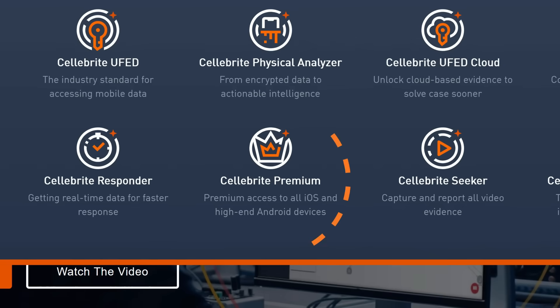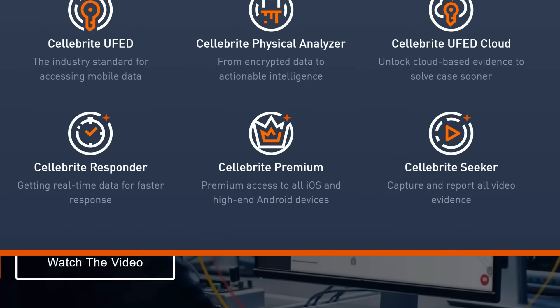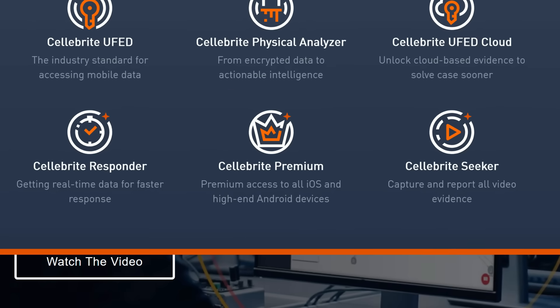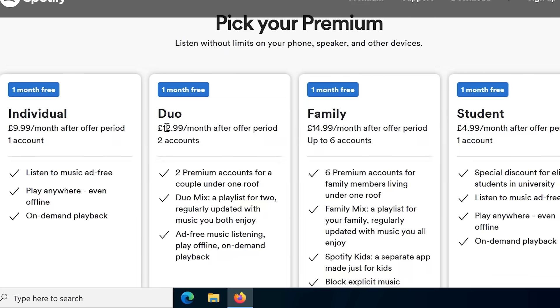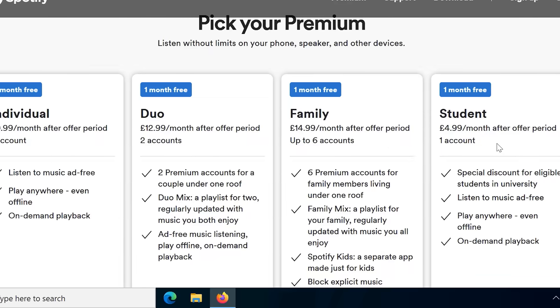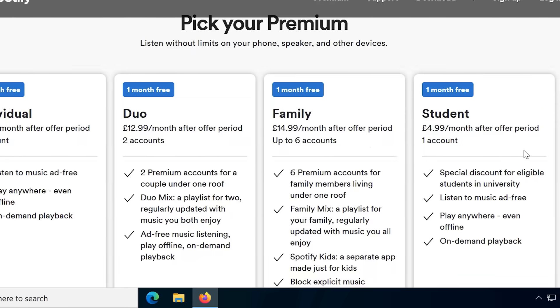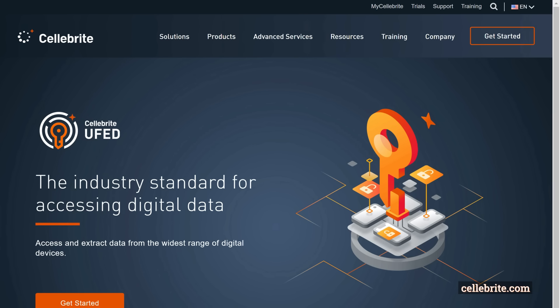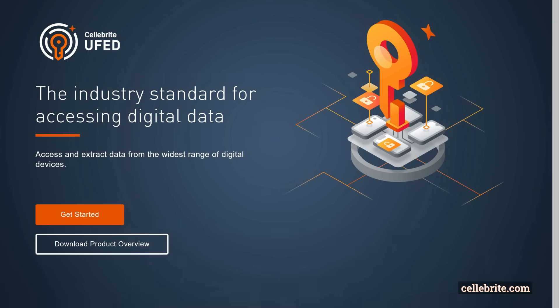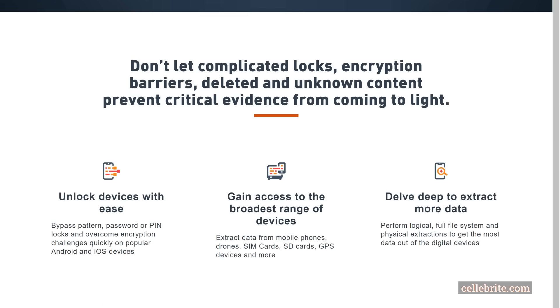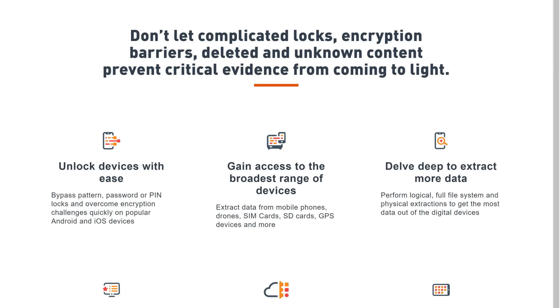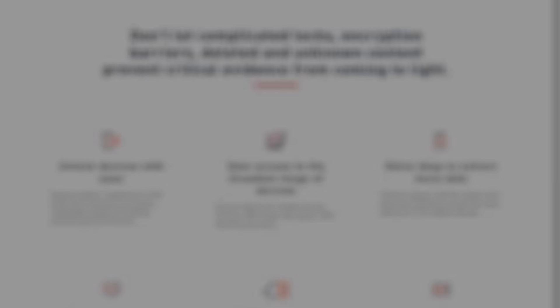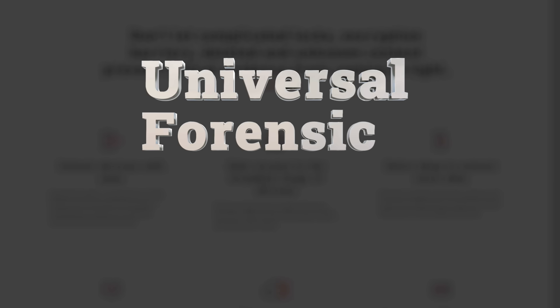They even separate into basic and premium services, much like media streaming services sell their subscriptions. One of their most popular devices is their Cellebrite UFED, which stands for Universal Forensic Extraction Device.